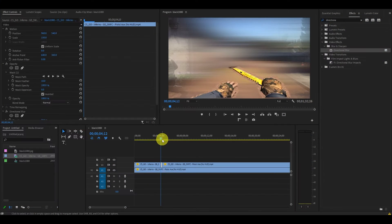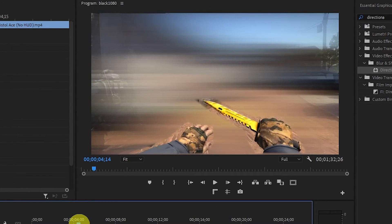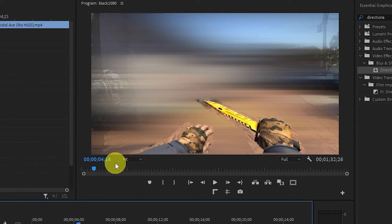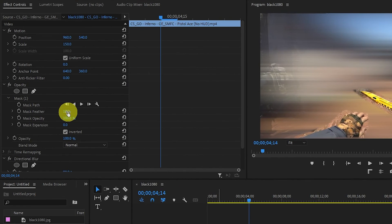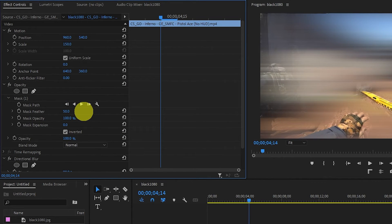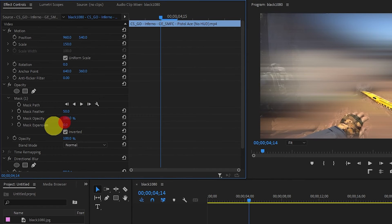Now our blur effect looks decent, but we still have this ugly outline of our mask ruining the effect a little, so let's fix it up. Adjust the mask feather and expansion until the hard edge line starts to be replaced by a nice soft transition. These values will change depending on the type of clip you have and how you traced your mask.